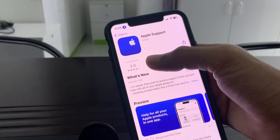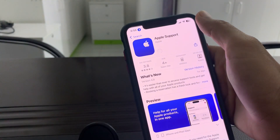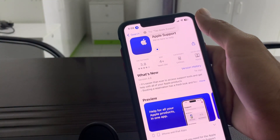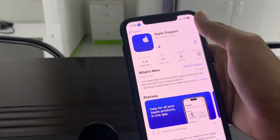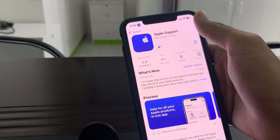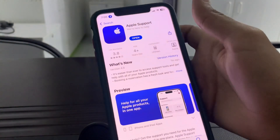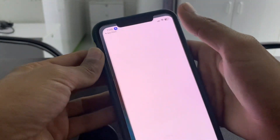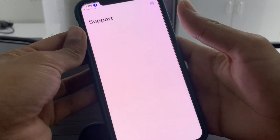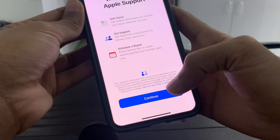As you can see, it is the Apple Support app. Once the app is downloaded, open the app and click on Continue.